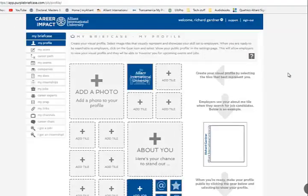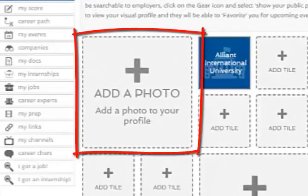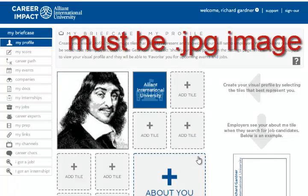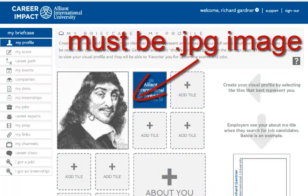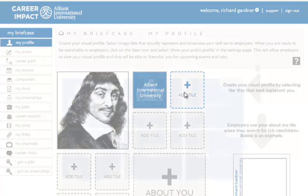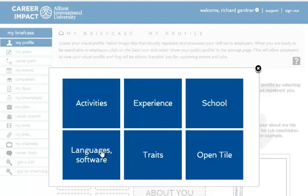First thing I'm going to do is go ahead and add a photo. You're going to click on this, and it's going to ask where you want to get the photo from. It has to be a JPEG. That's how you put your profile picture in there. If you want to add some titles — a title is like a specialty — you can add your experience, your activities, your skills.